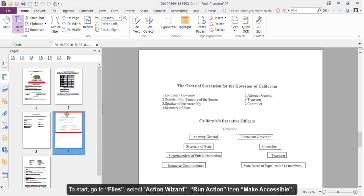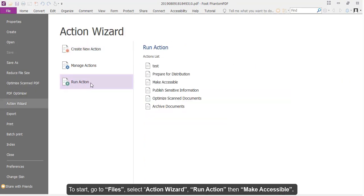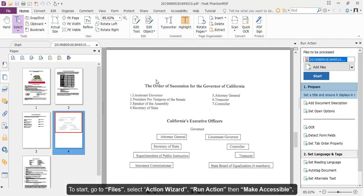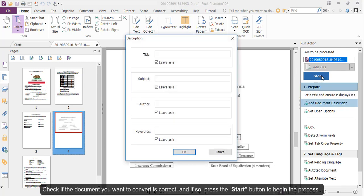To start, go to Files, select Action Wizard, Run Action, then Make Accessible. Check if the document you want to convert is correct, and if so, press the Start button to begin the process.